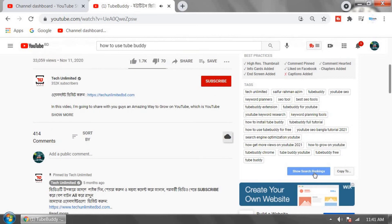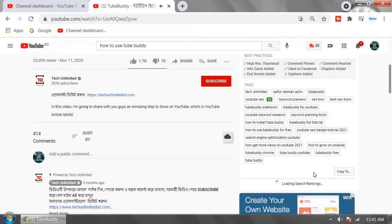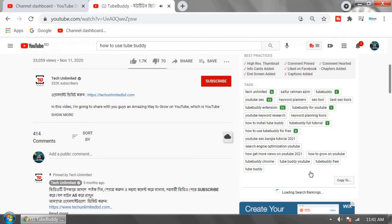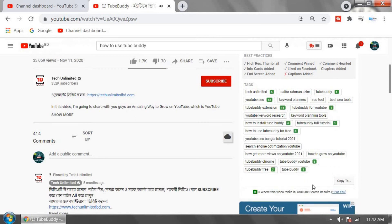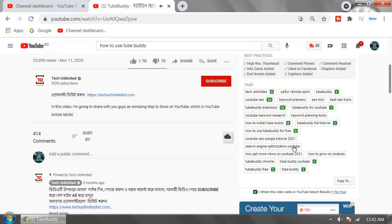Click on Show Search Ranks. TubeBuddy is showing some tags are in number one position in search ranking. Look: TubeBuddy, TubeBuddy YouTube, or TubeBuddy full tutorial. You can follow these tags, but don't copy and paste.